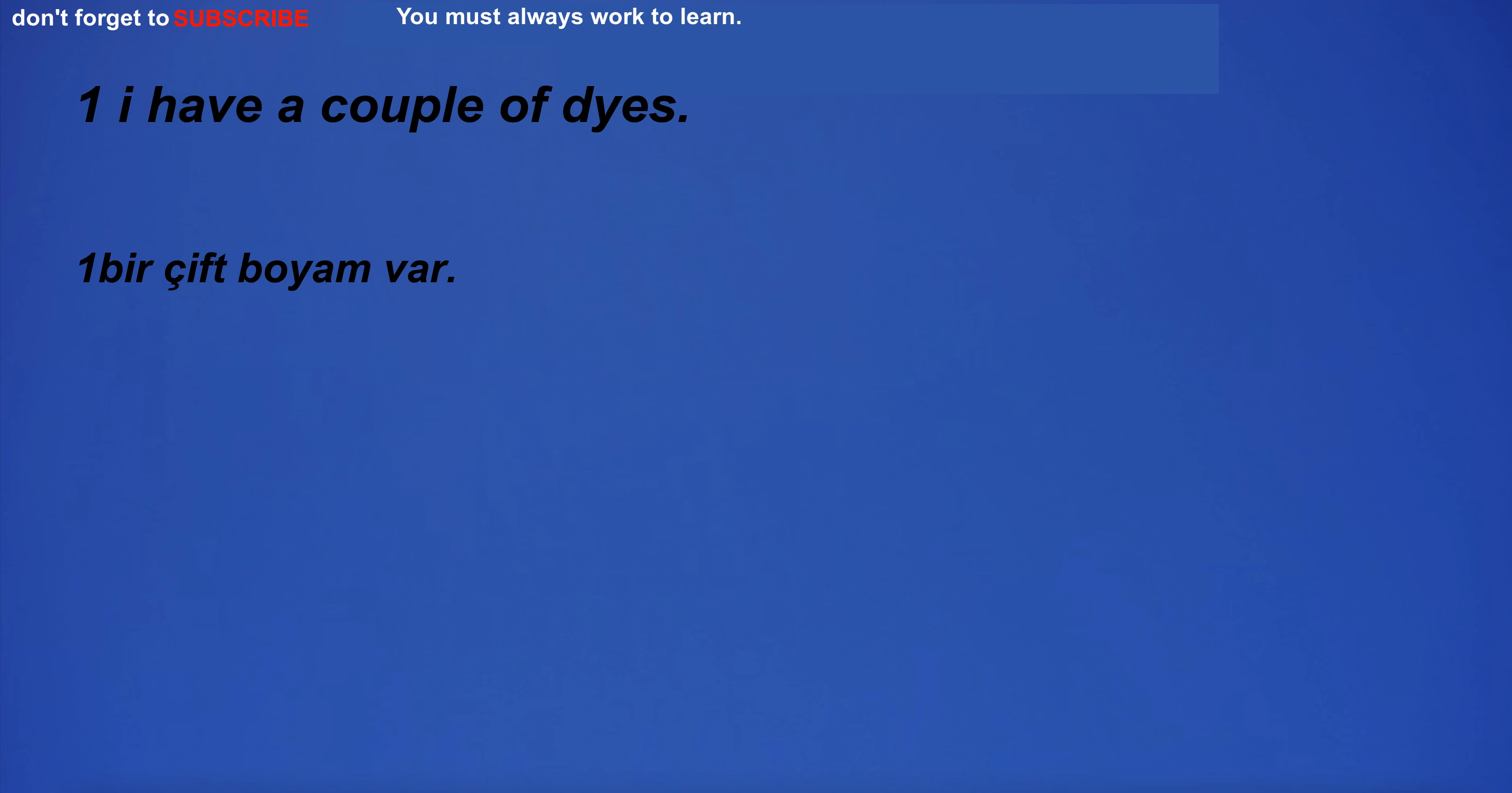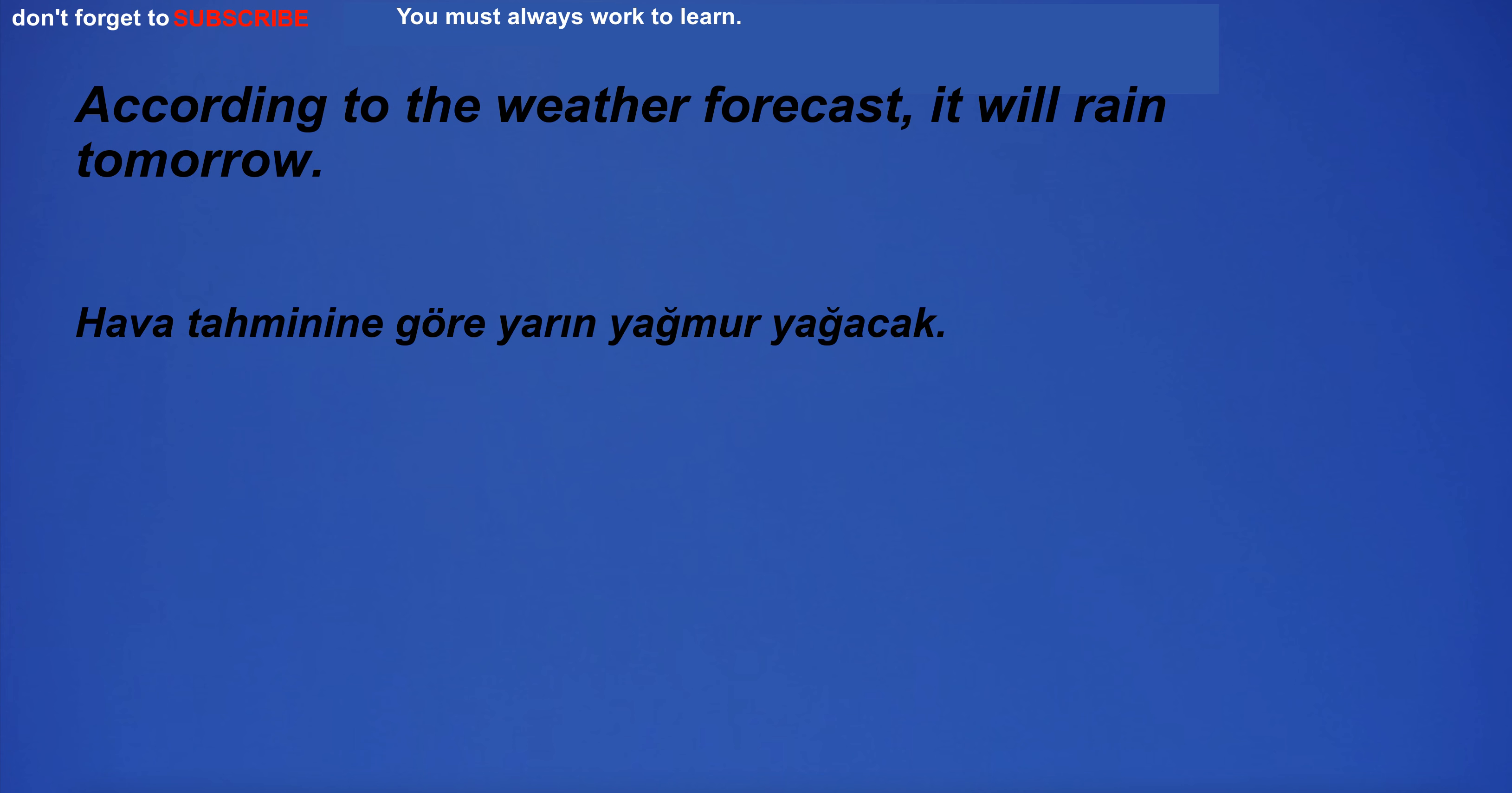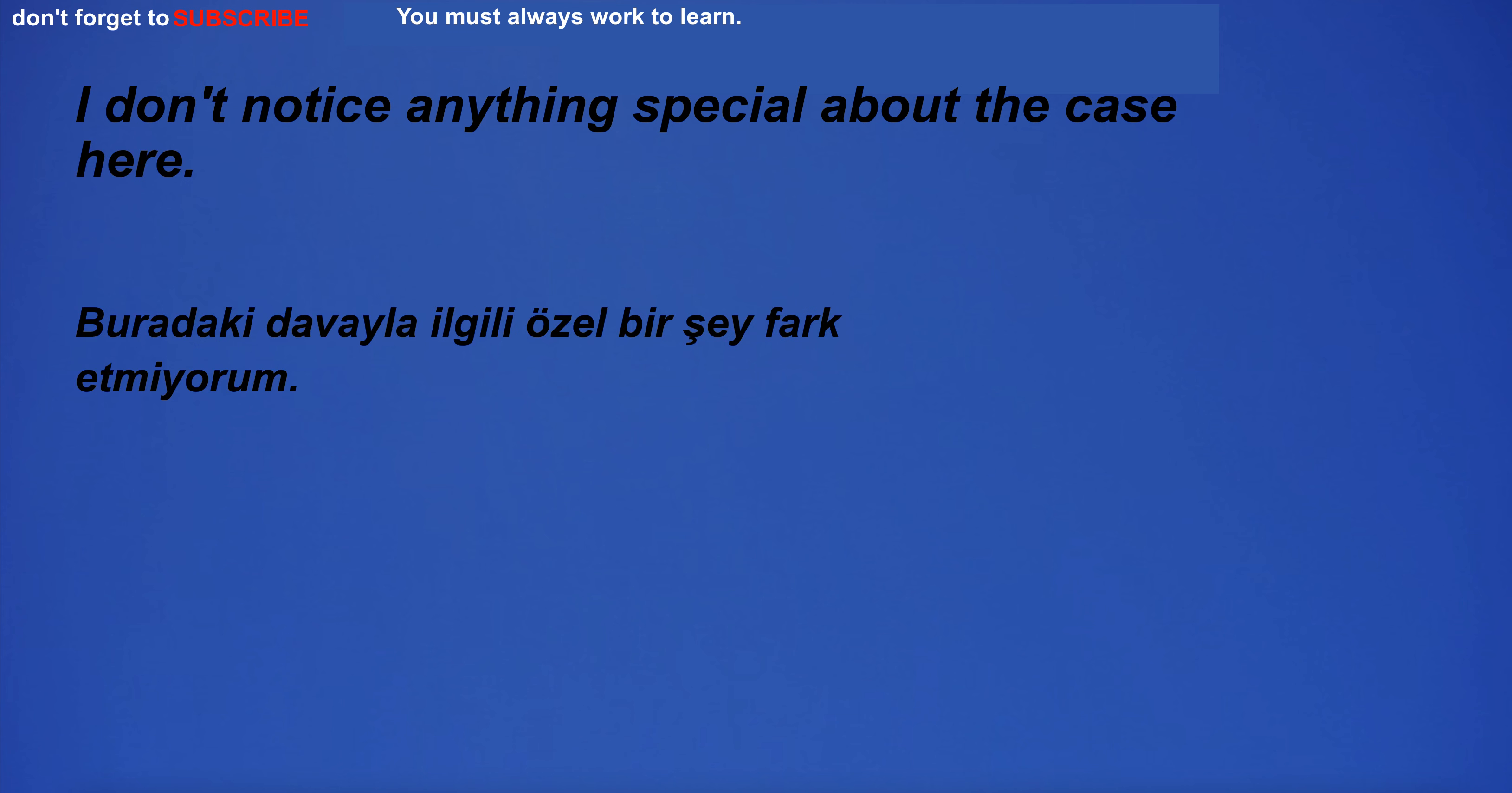I have a couple of dyes. The animals in the zoo are well taken care of. A product is something made by a process. According to the weather forecast, it will rain tomorrow. I go to the market to buy something to eat. I don't notice anything special about the event. I don't notice anything special about the case here.